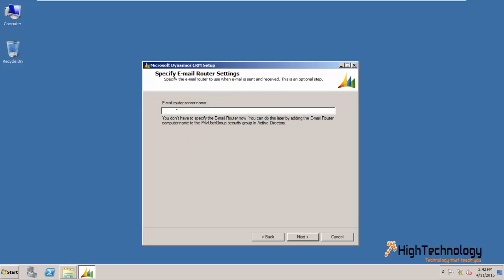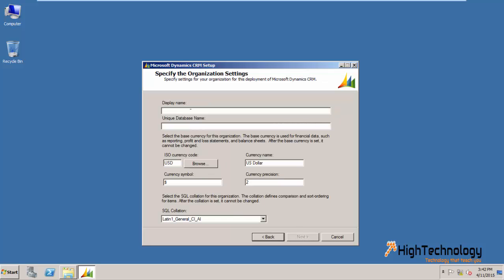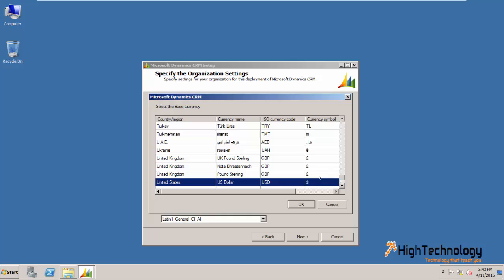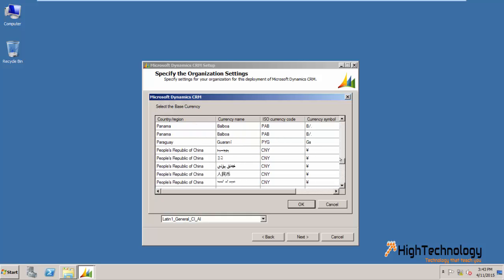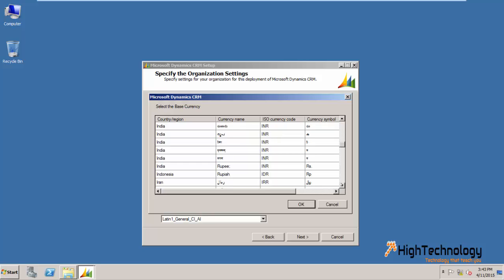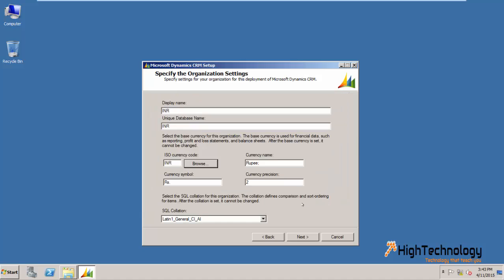I am leaving the email router server name blank. Click on next. I am choosing currency INR here. Click on next.